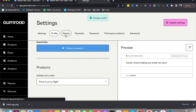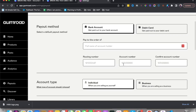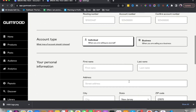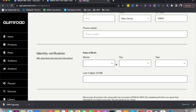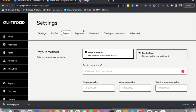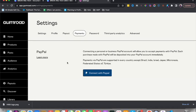You also want to make sure you have your payout options set up. You can link the payout method to a bank account or a debit card, fill in all your personal details, and complete your identity verification. If you want to use PayPal, under Payments you'll have the option to connect your PayPal account.